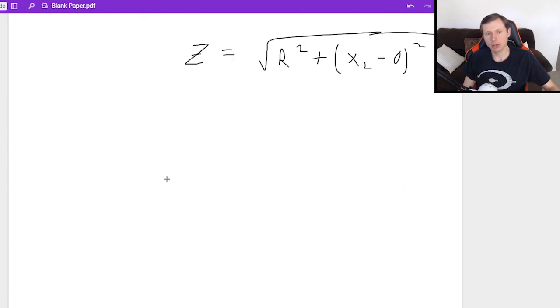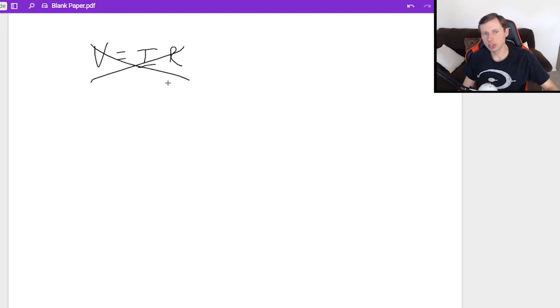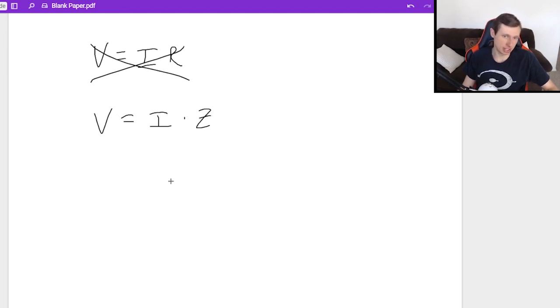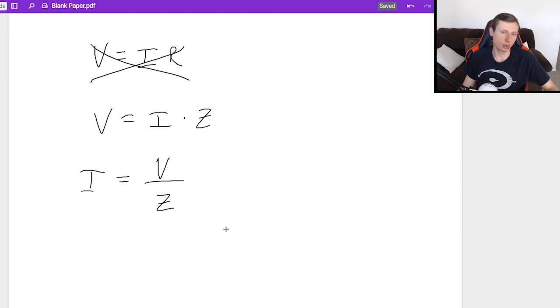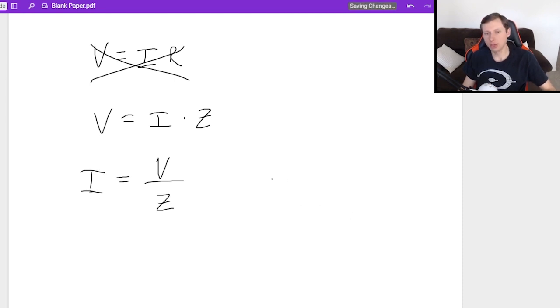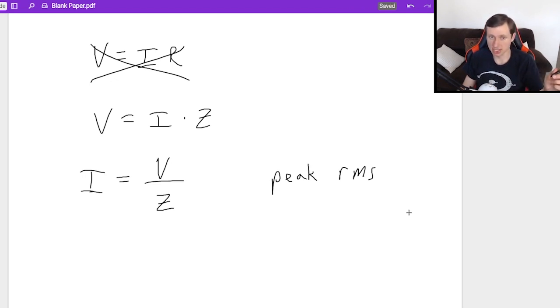We do have our good friend Ohm's law, V equals I times R, except it's no longer V equals IR. It's now V equals IZ, the impedance. So for instance, if you want to solve for current, you would just divide both sides by the impedance Z, and you'll get your current. Remember that you can have a peak current and an RMS current, so make sure you're paying attention to which one you want. Typically, we want RMS.